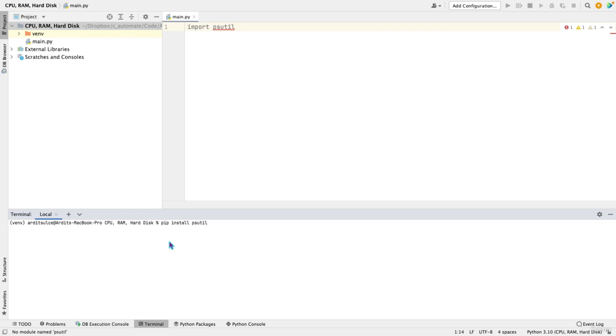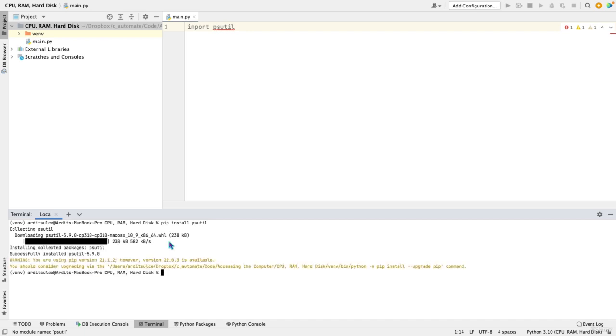If you're using REPL for this, beware that the statistics you're gonna get are those of the server where REPL is running, so the Linux server. If you're using your local IDE, then what you'll get is your own computer.